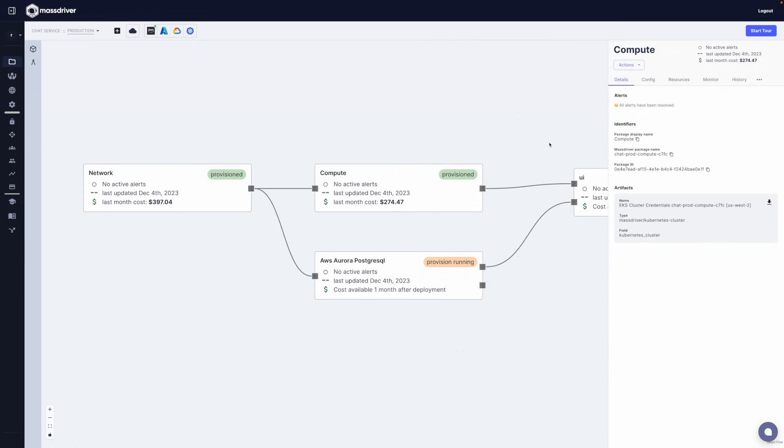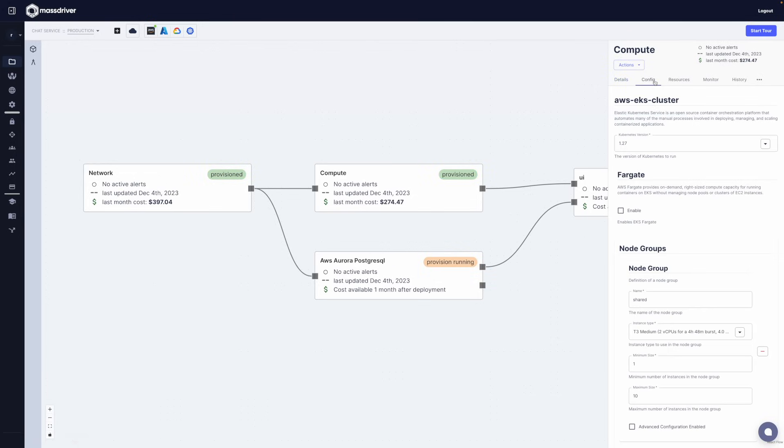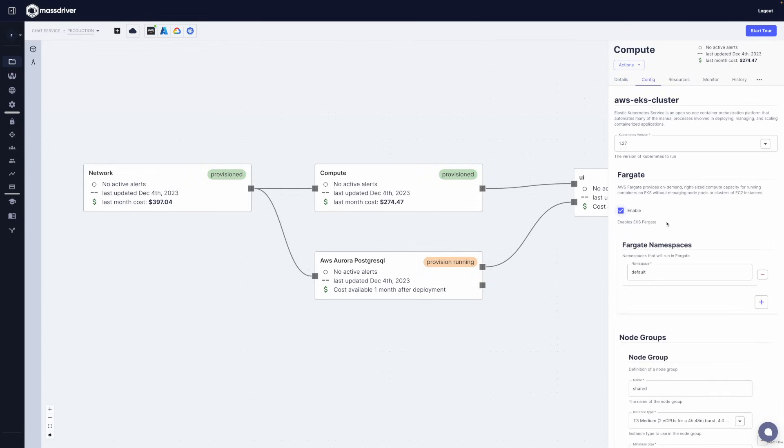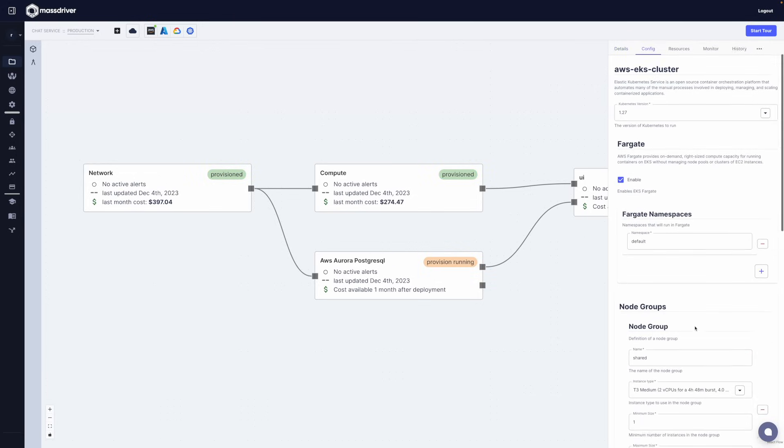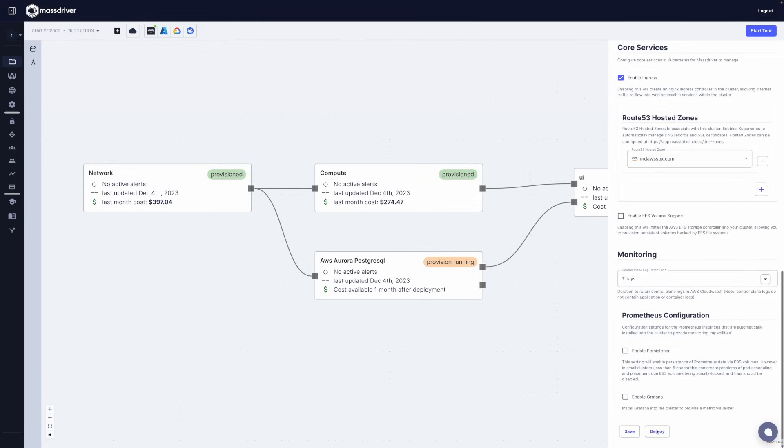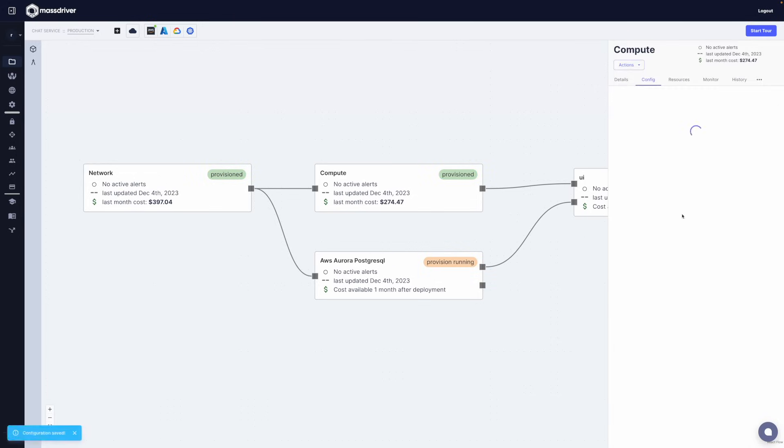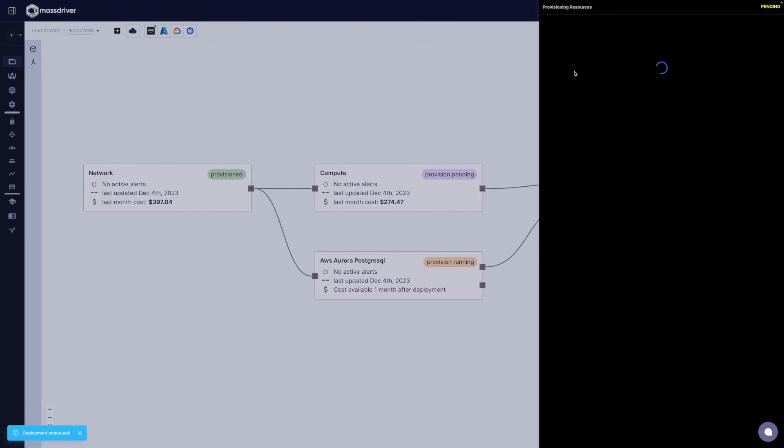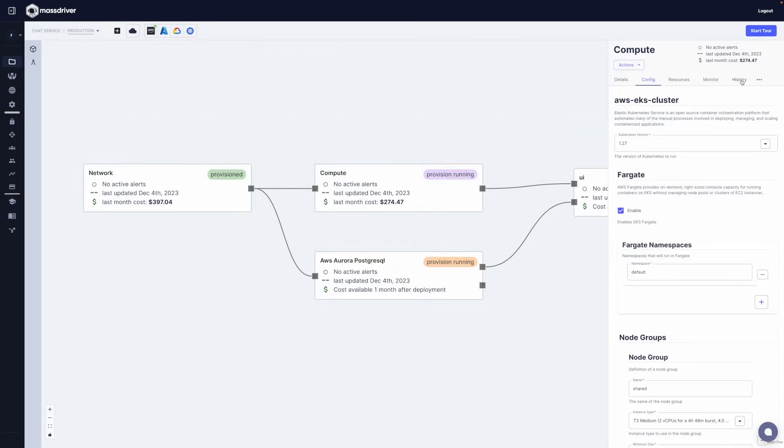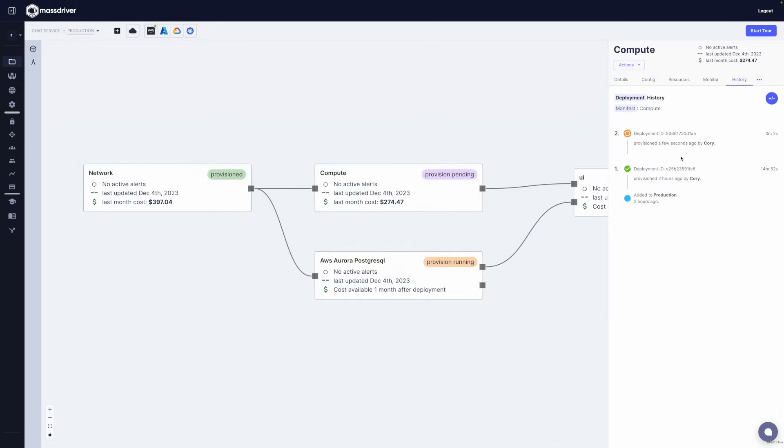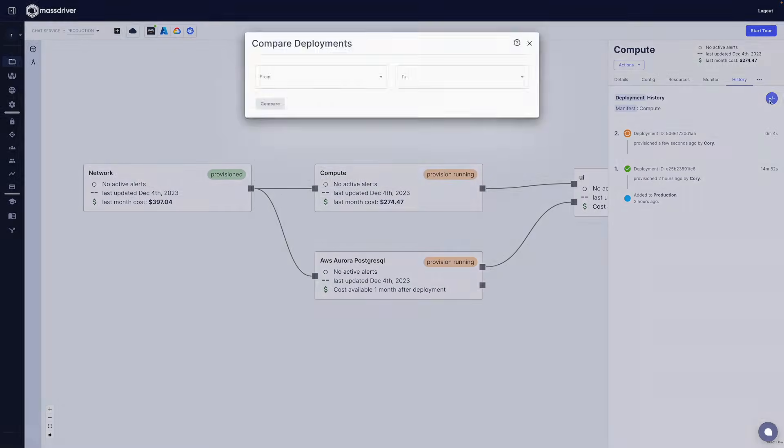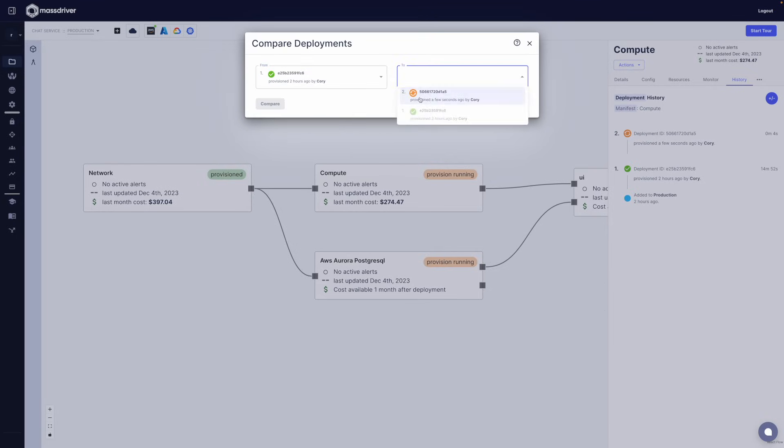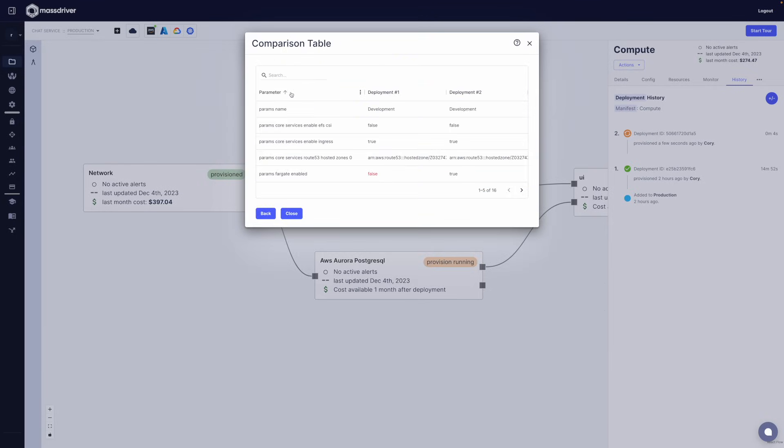I'm going to go ahead and click on the configuration panel here and I'm going to change the configuration of this Kubernetes cluster. Here I've enabled Fargate on this cluster. I'll go ahead and click deploy and when I click on the history tab you'll see that each of my deployments has been captured by the platform and I can do this rich diff. I can take deployments from any point in time and quickly compare them to see what's changed about my environment.